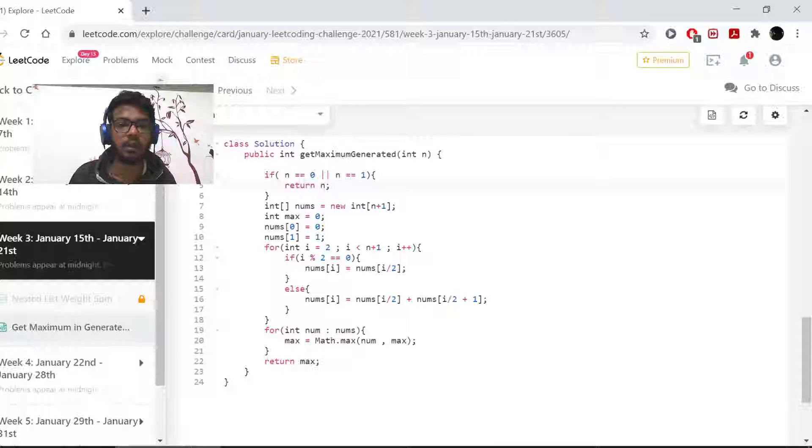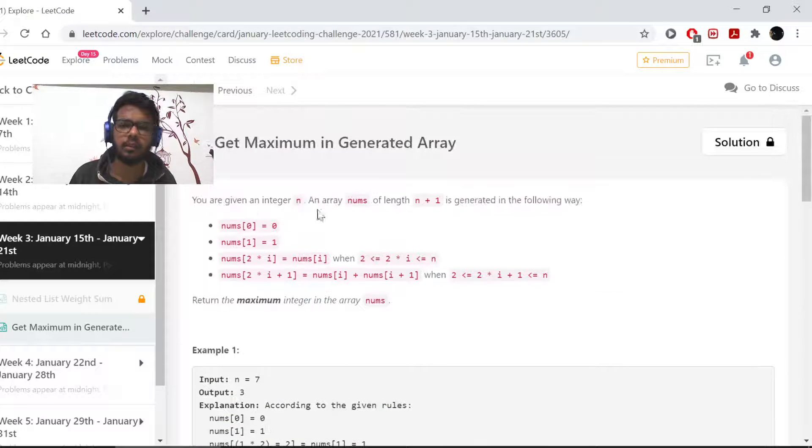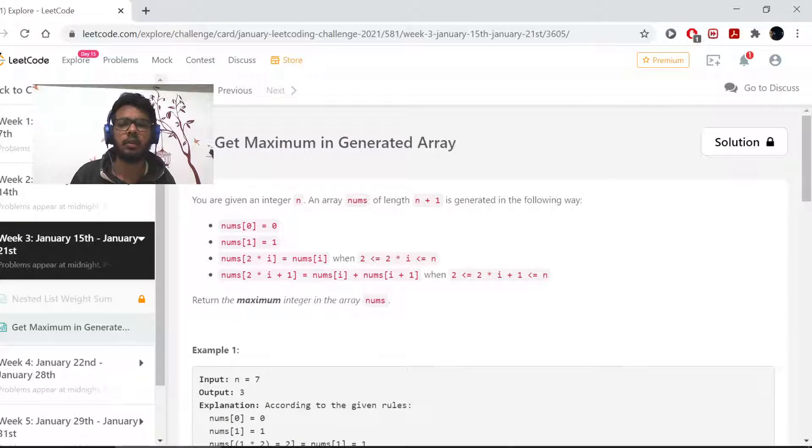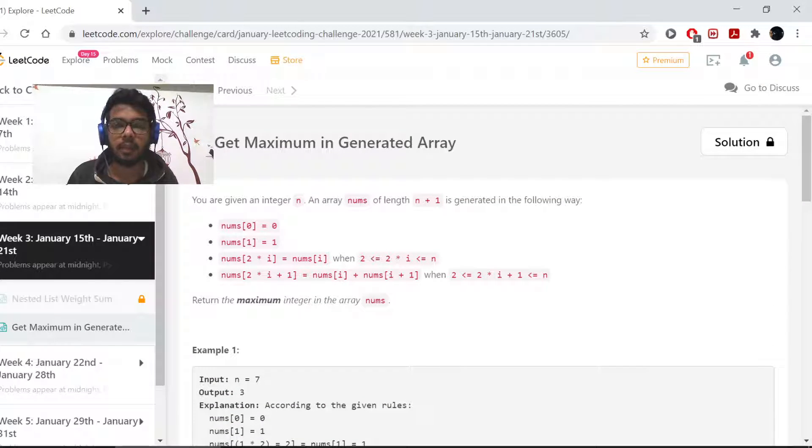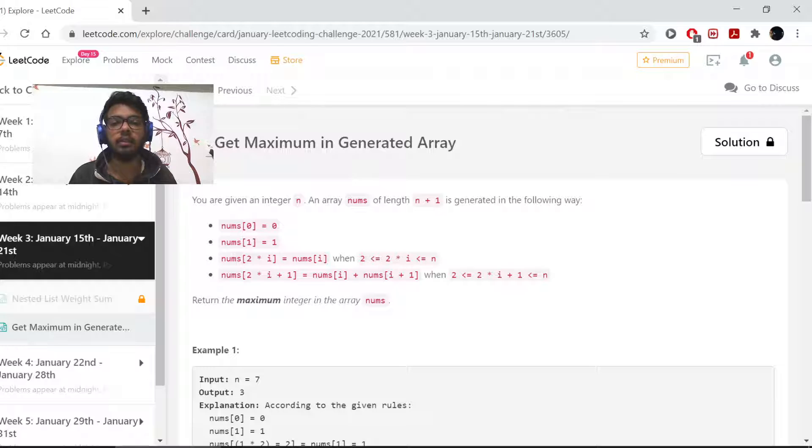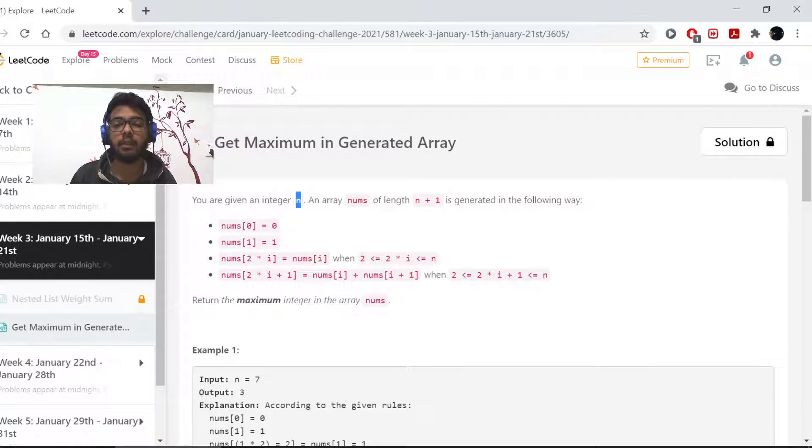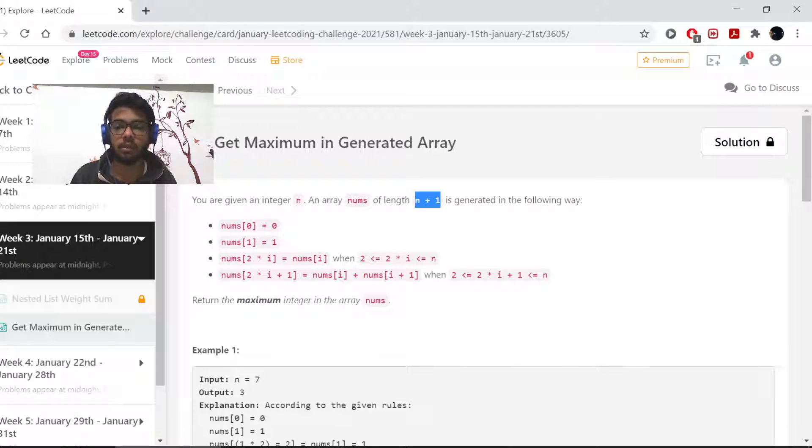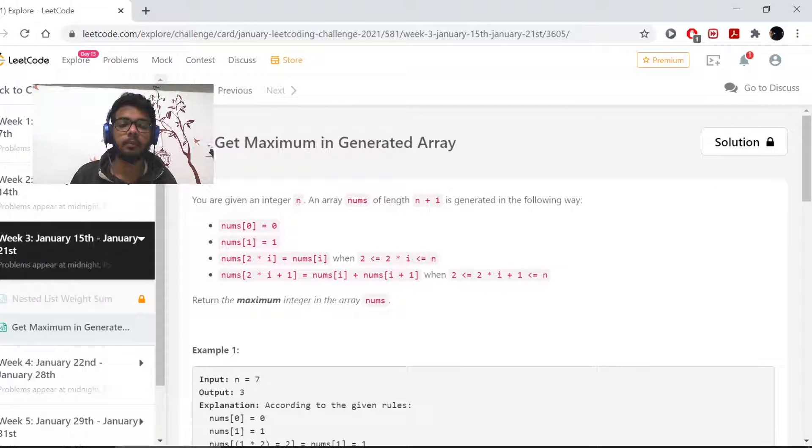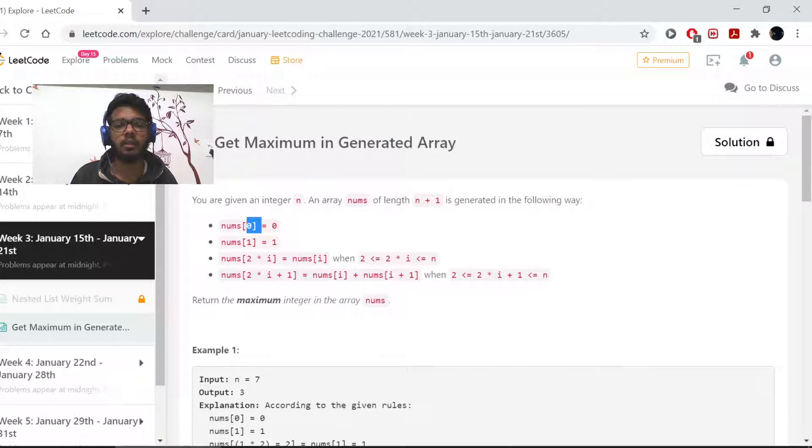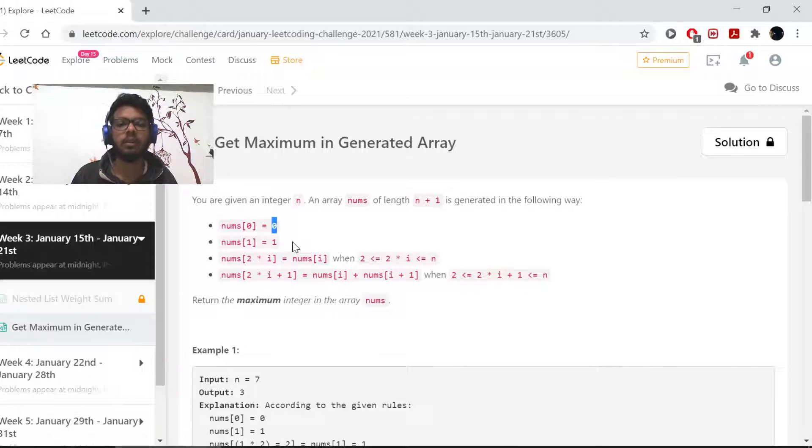Welcome guys, we are back again with another easy problem. We need to get the maximum in this generated array. How do we generate this array? We are given an integer and we need to generate an array of size n plus 1, and the conditions are that the 0th index is 0, the first index is 1.